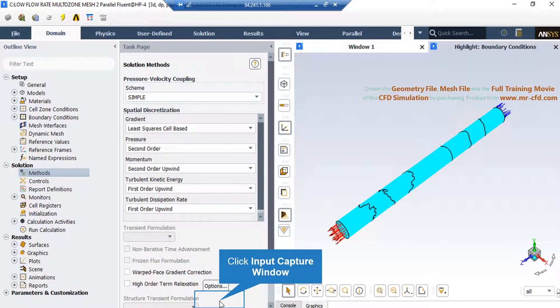Also, you can change the discretization into other formats, like you can change them into first-order upwind and the other options available for each variable under their combo list.